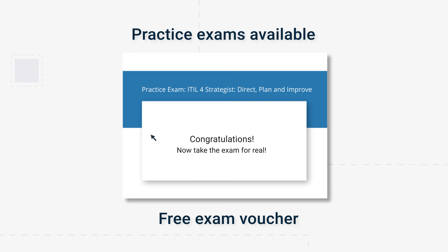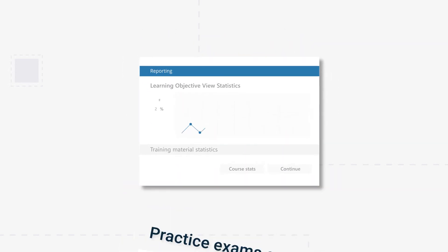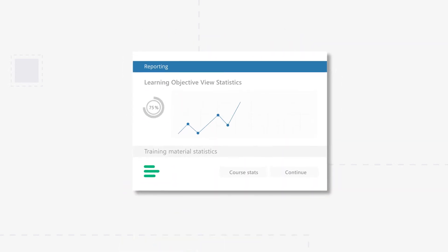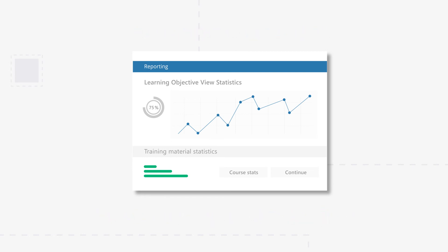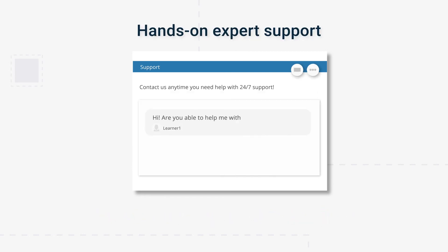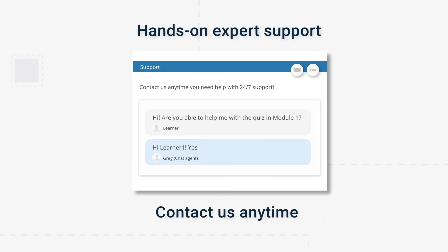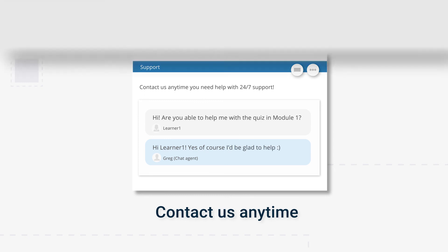Practice exams are available for when you finish the course, and you can request a free exam voucher when you're ready to sit the official exam. You'll also get complimentary access to our learning ecosystem, where you'll find statistics and reports to track your progress along the way. And don't worry — we'll be on hand with expert support for when you need help, so contact us anytime.